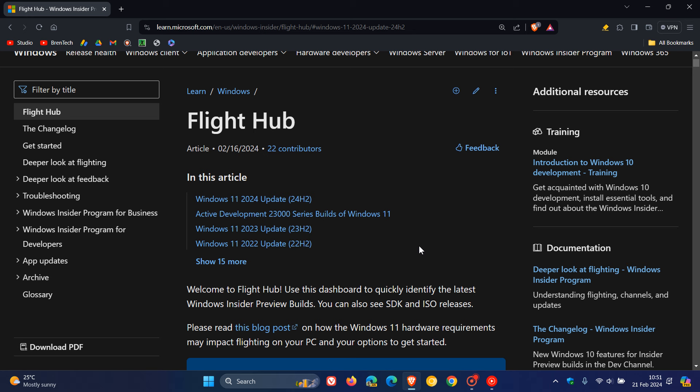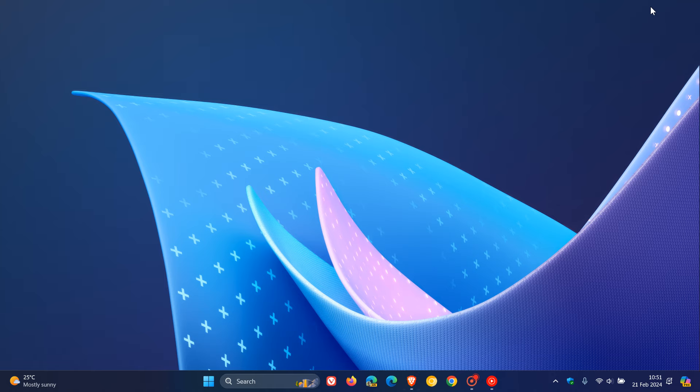So I just wanted to put it out there, because obviously this now officially once again confirms that the Windows 11 2024 update version 24H2 is coming later this year.